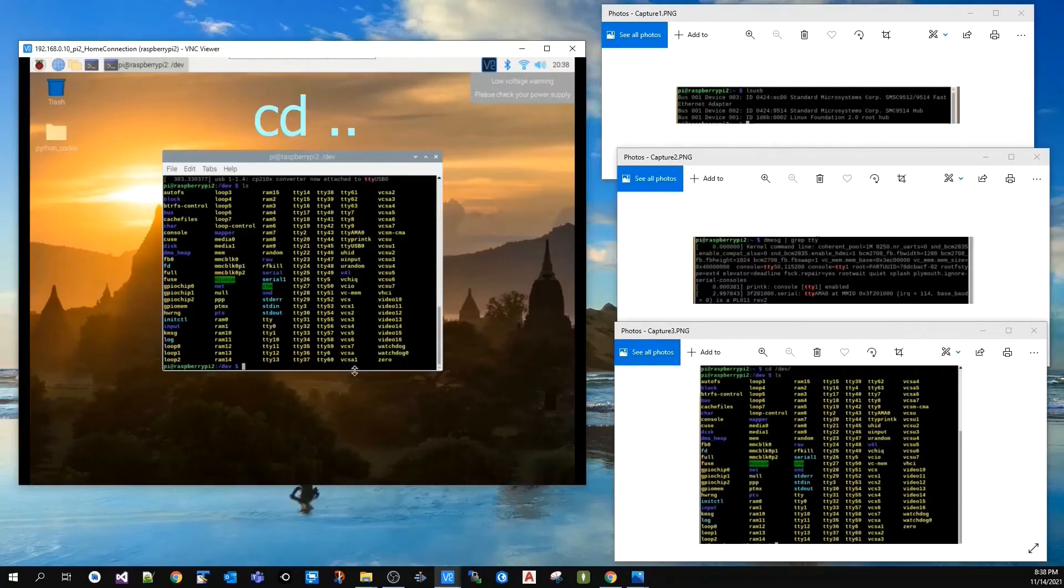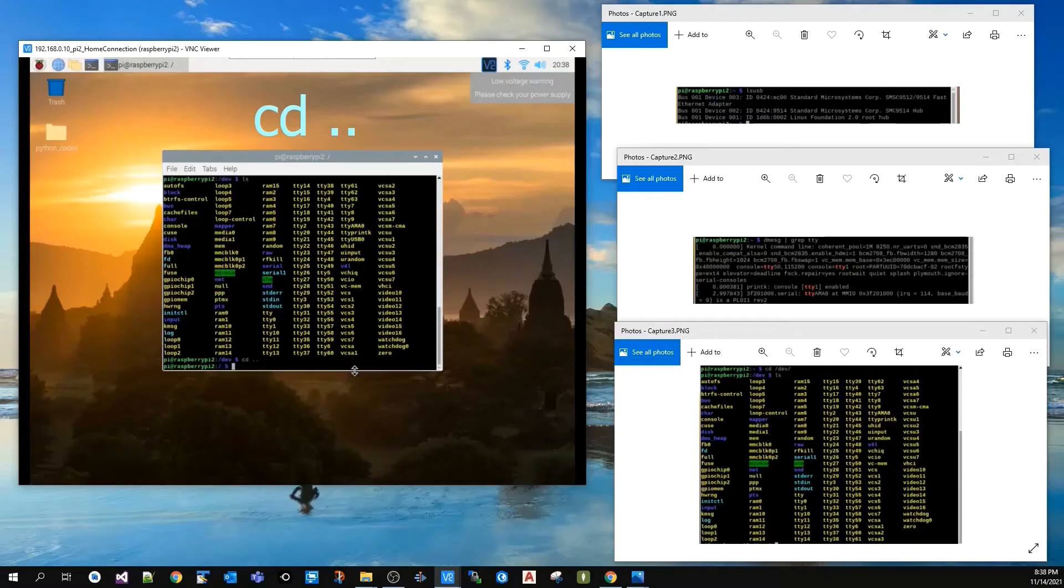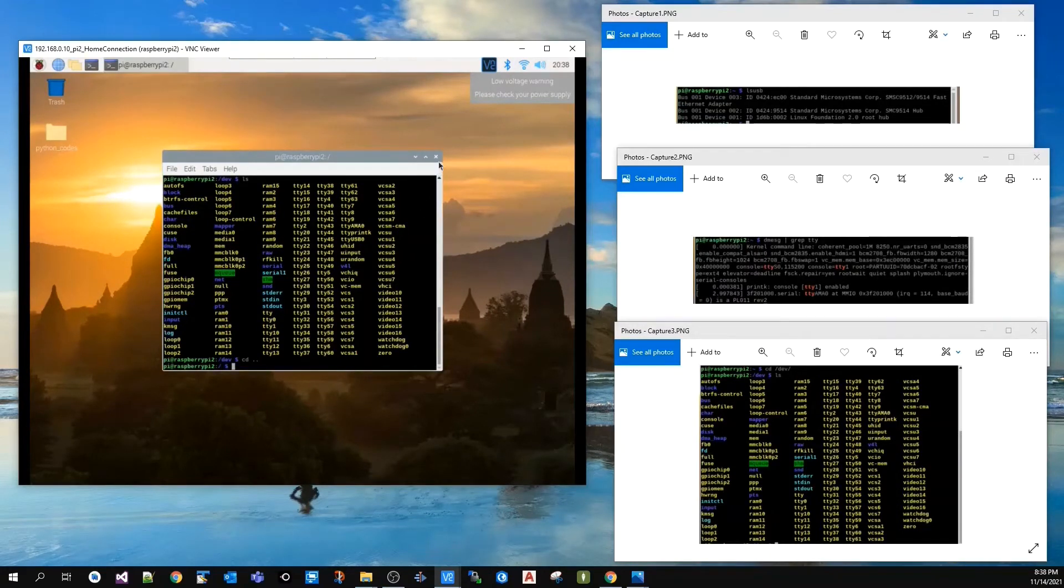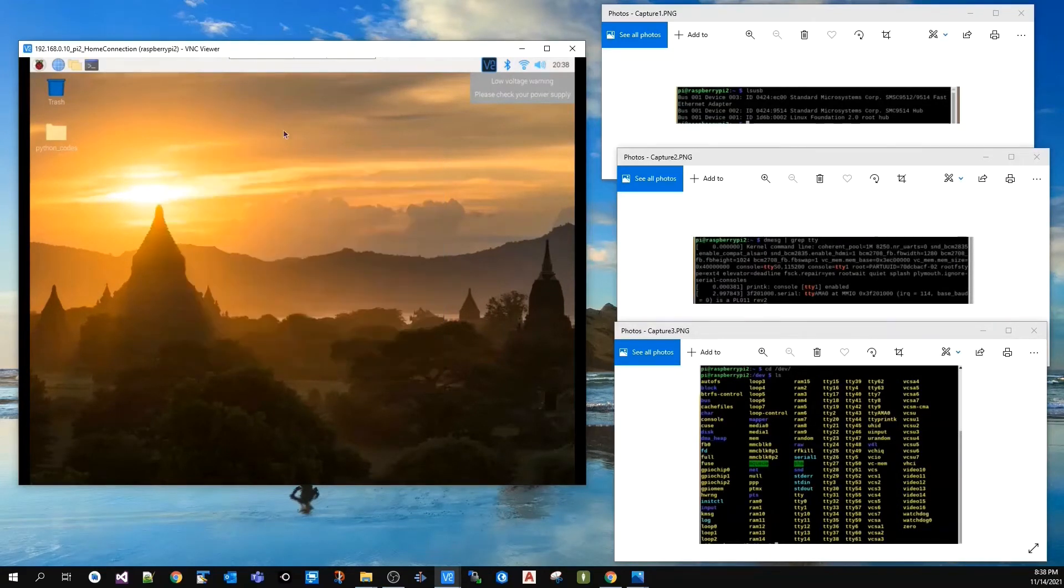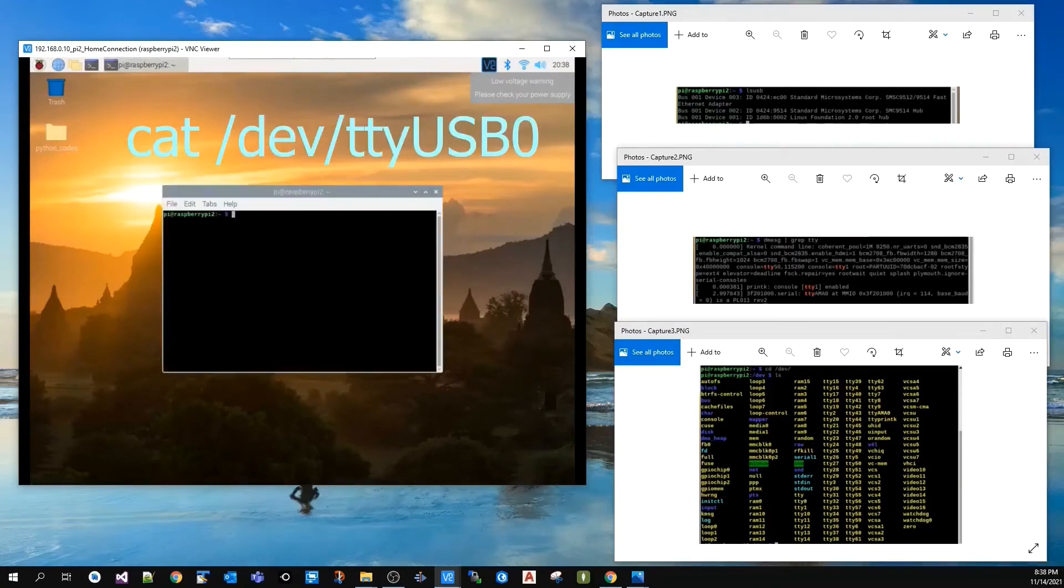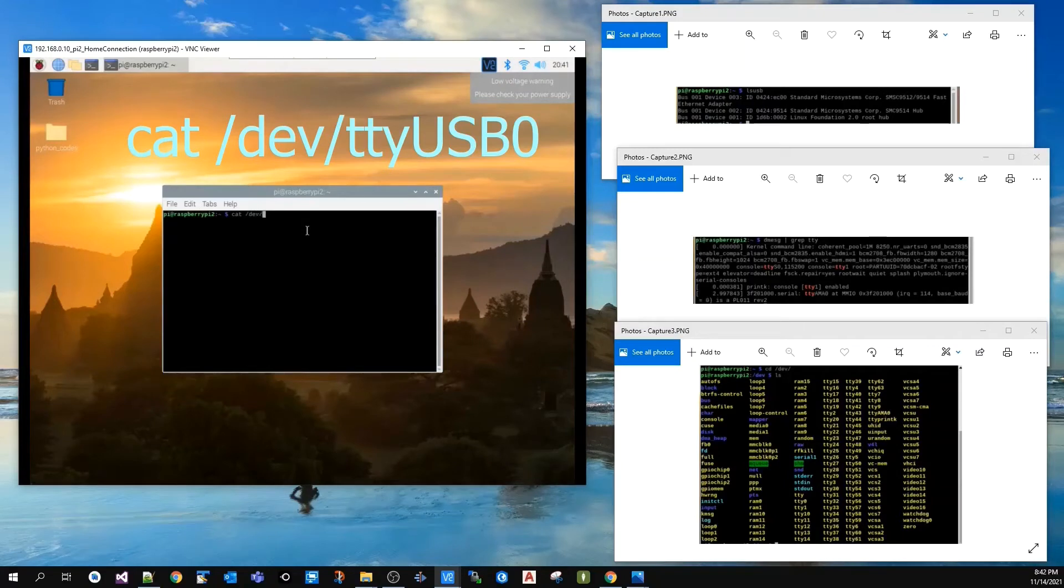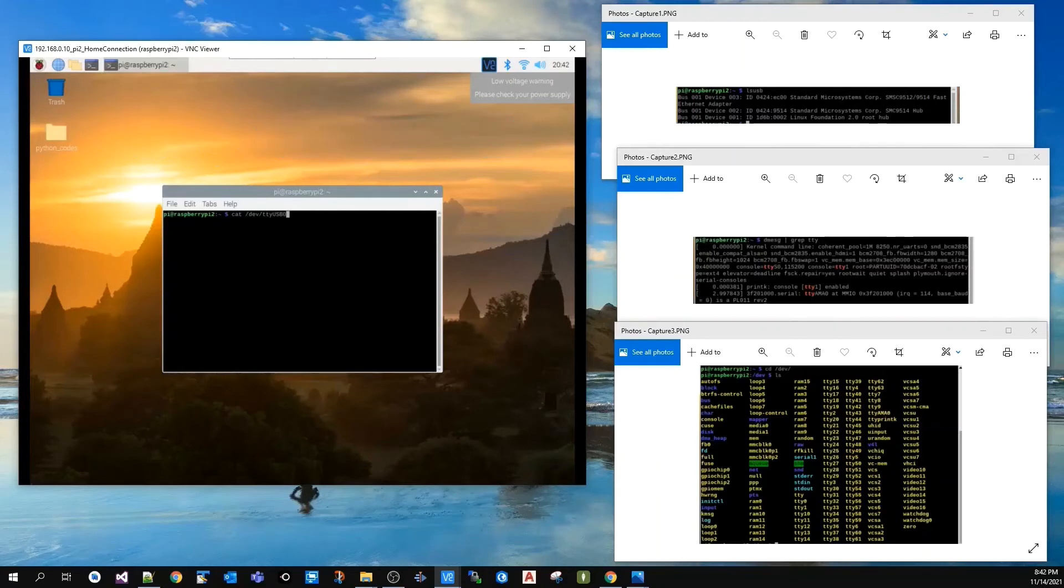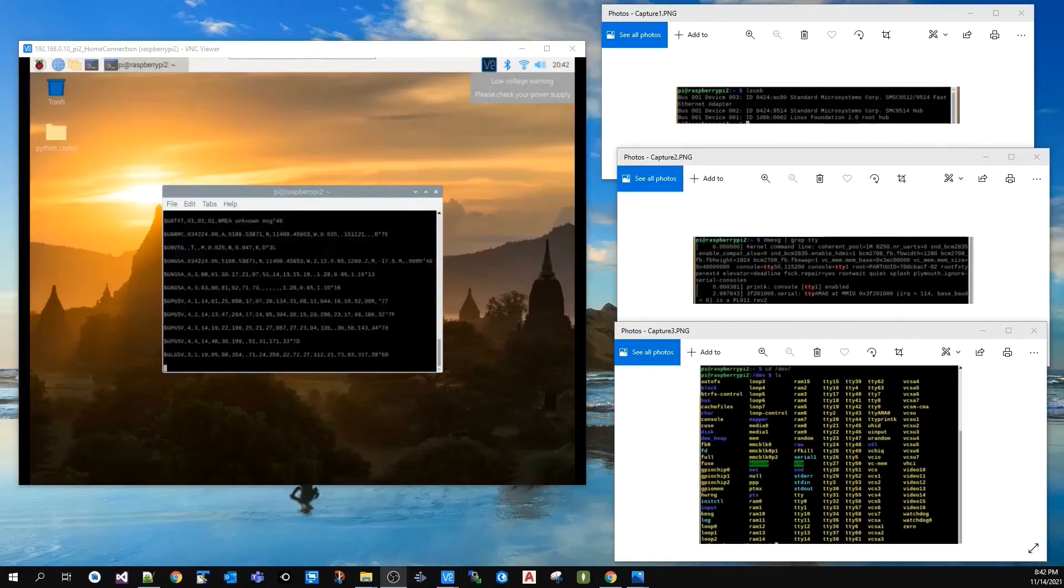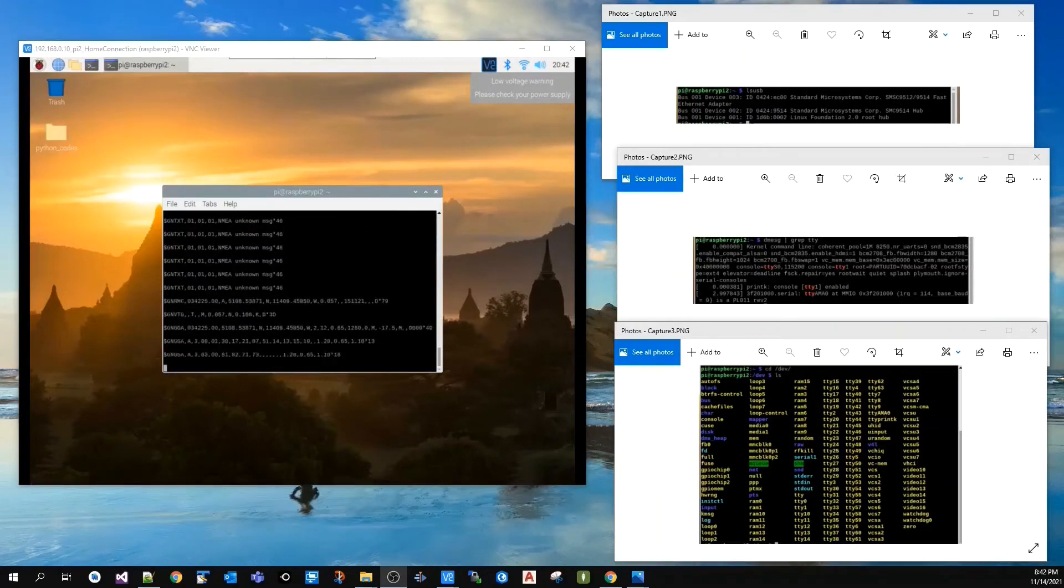You can go back to the previous directory by typing cd space dot dot, press enter. I'm going to close this dialog. Open the console again and type cat /dev/ttyUSB0 (or the name of the device that you found), then press enter. Now everything the GPS is detecting is being displayed on the screen.